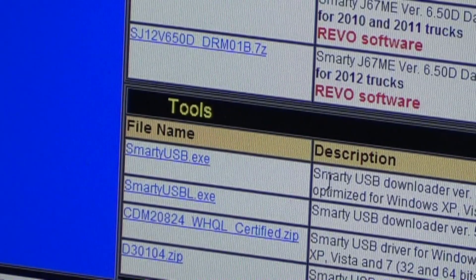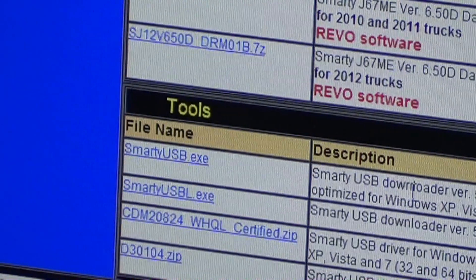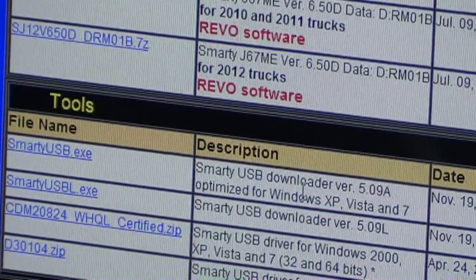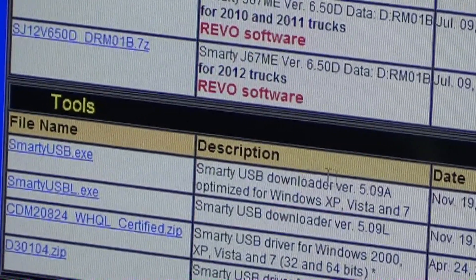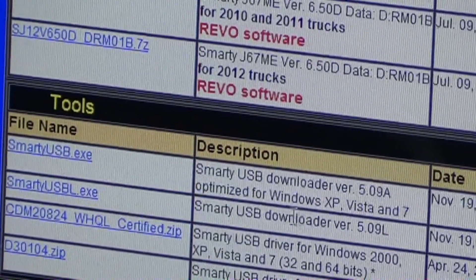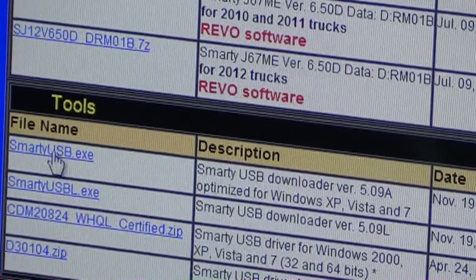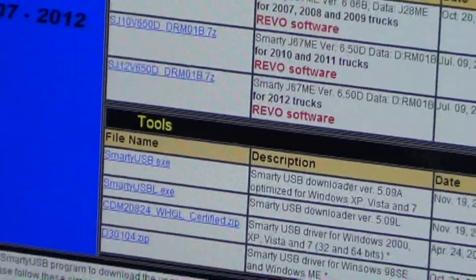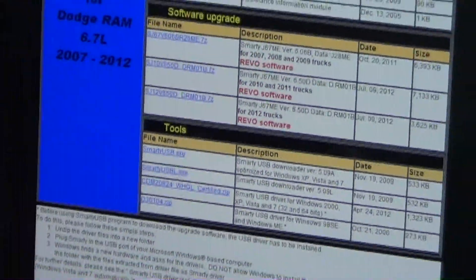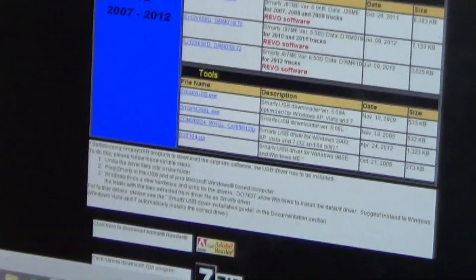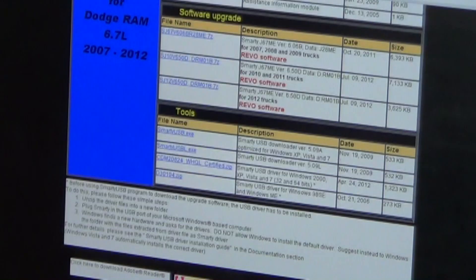If you read the description it says Smarty USB Downloader Version 5.09809a, optimized for Windows XP, Vista, and 7. We'll left click one time on that and it's going to download. It shows us down here that the Smarty USB is downloaded.